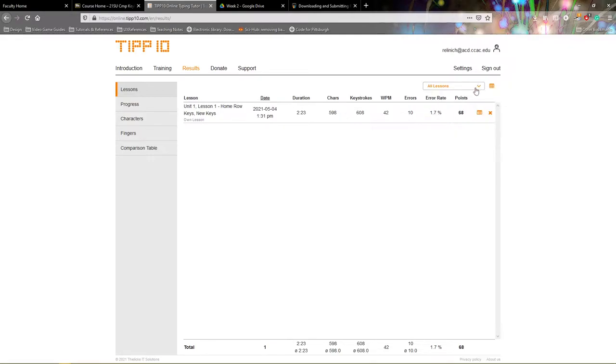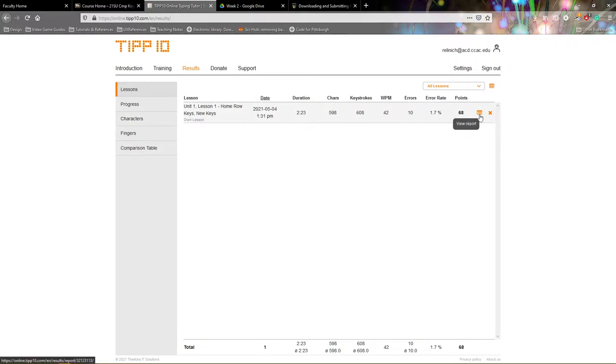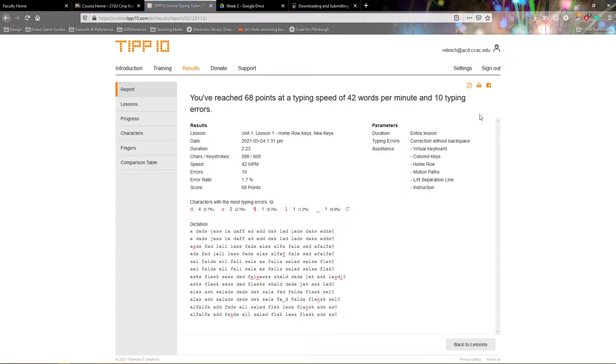To actually download your results, look all the way at the end here. There's a little icon that when you hover over it says View Report. If you click on View Report, it will show you your overall lesson results.